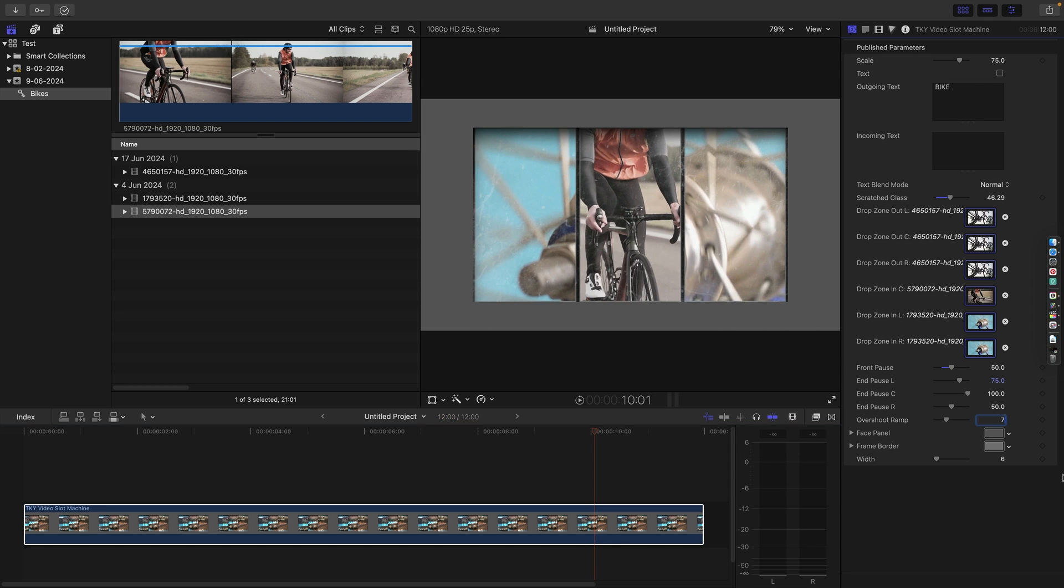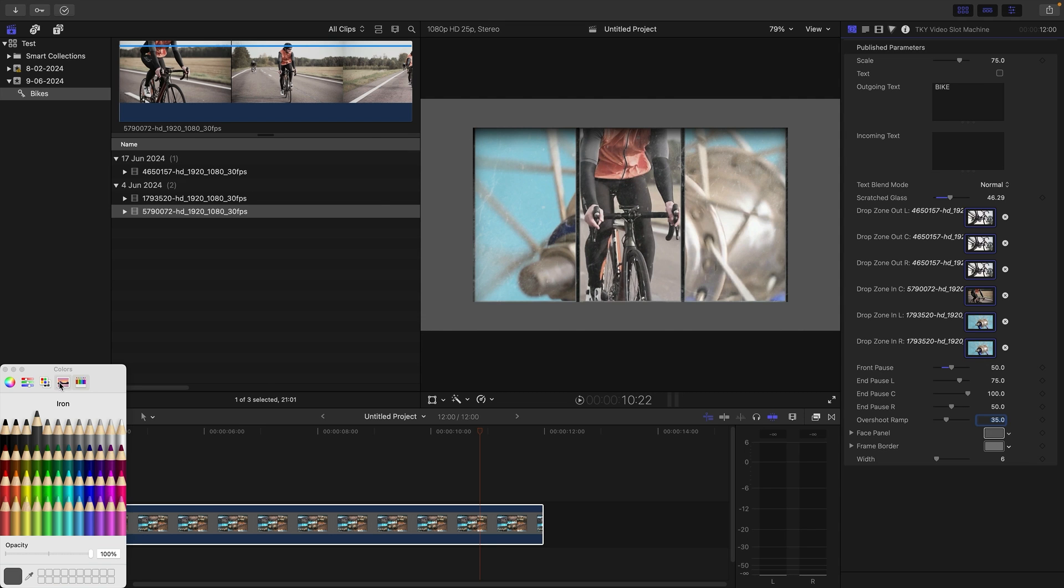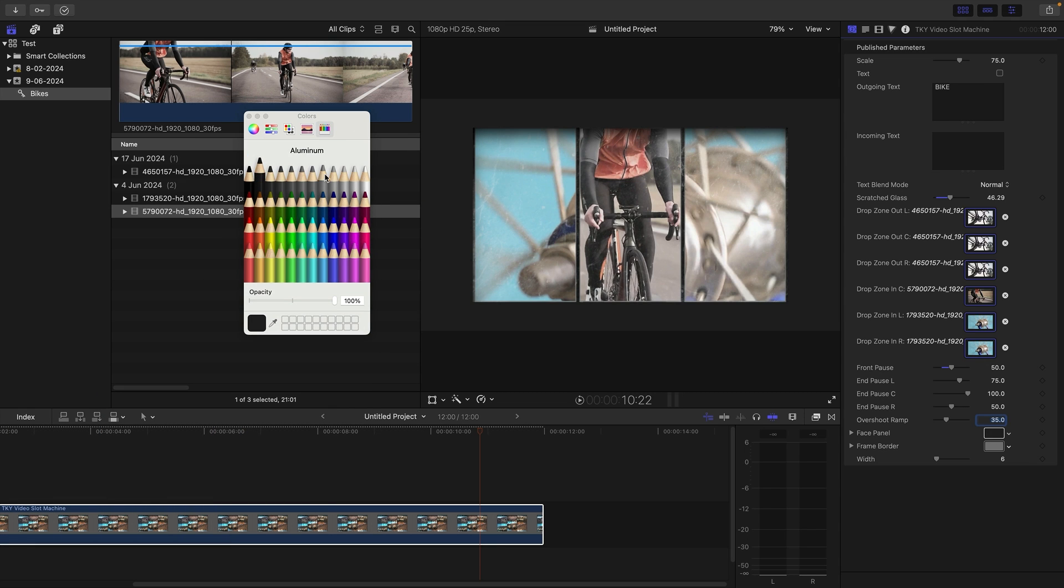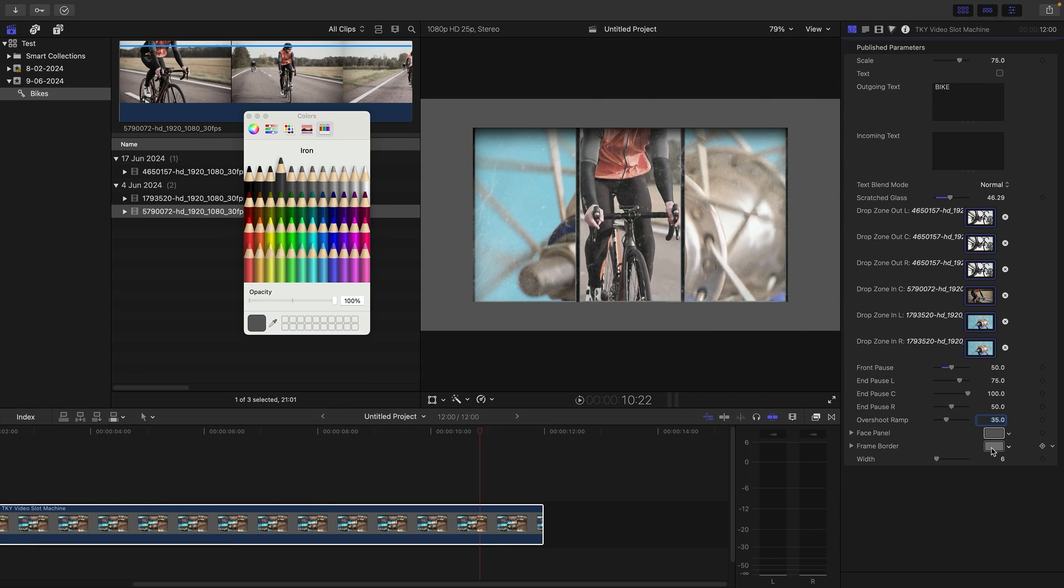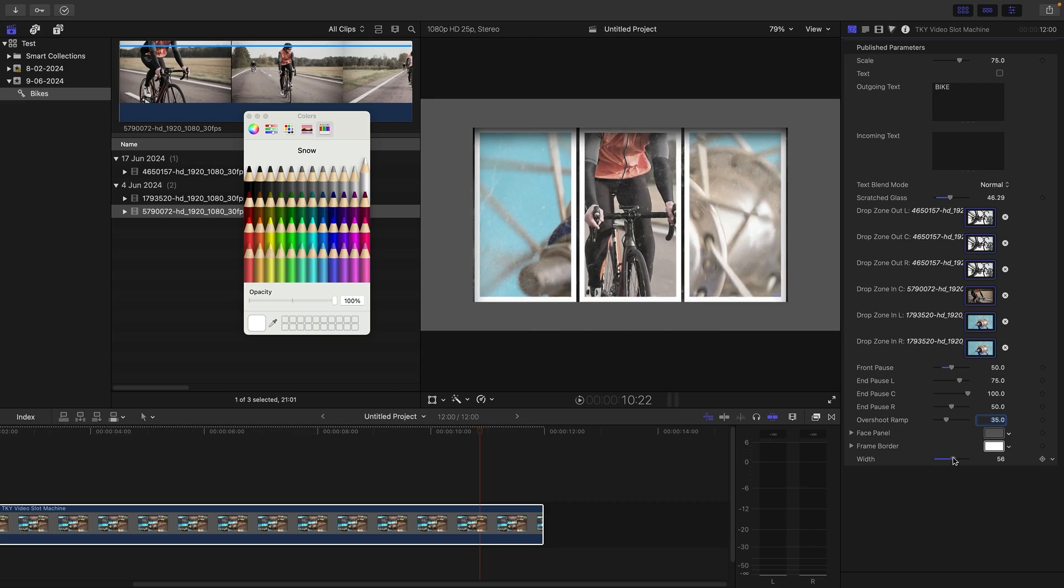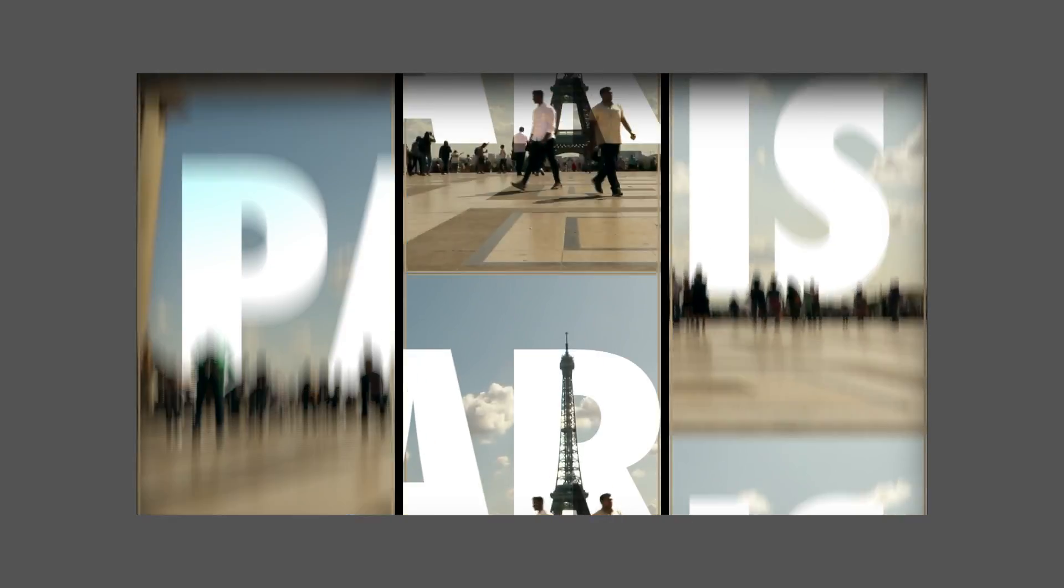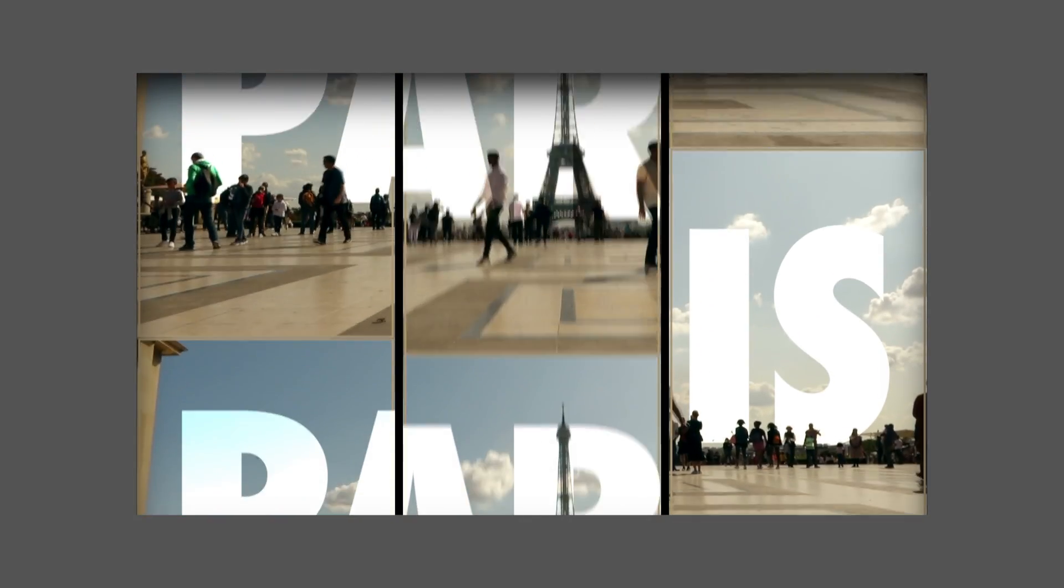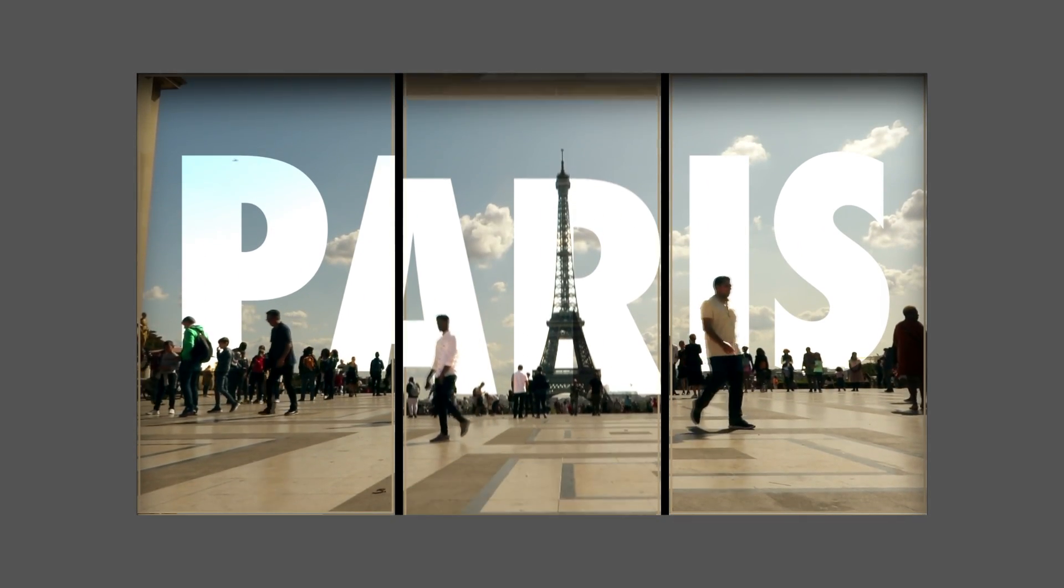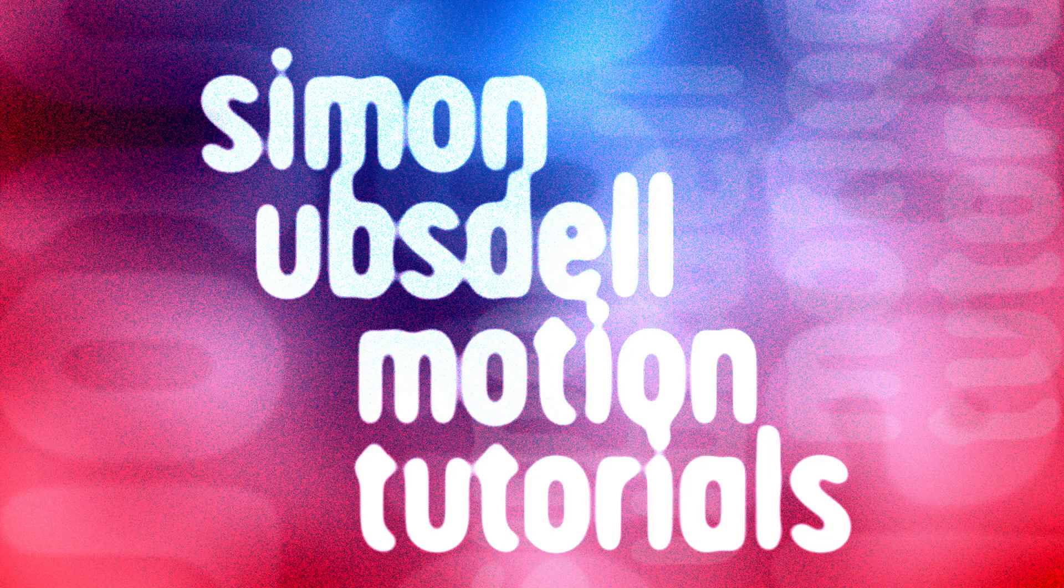We can adjust the color of this face panel like this, anything we want. We can set the color for the frame border as well, anything we want. And we can adjust the width of that border like this. That's kind of it. I hope you have fun playing with it. If you have any thoughts, please do let me know in the comments and I can always release an updated version. Thanks very much for watching. See you again soon.